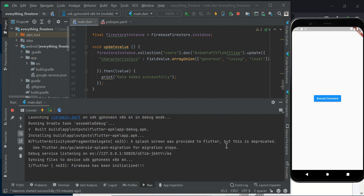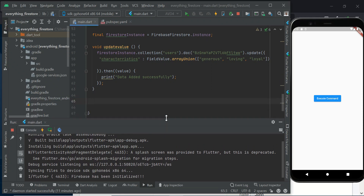Hello everybody, welcome back to our tutorial on Flutter, Firebase, and Firestore. My name is Chidi Ebere. In today's tutorial we'll be looking at how to add sub-collections, how to delete documents, as well as how to delete a record or a field in a particular document. This is a continuation of our tutorial — you can check out the playlist on Flutter Firebase and Firestore to see where we started.